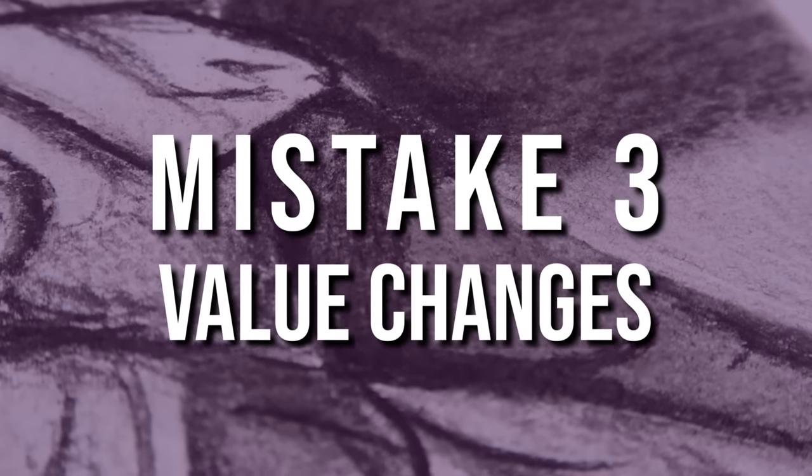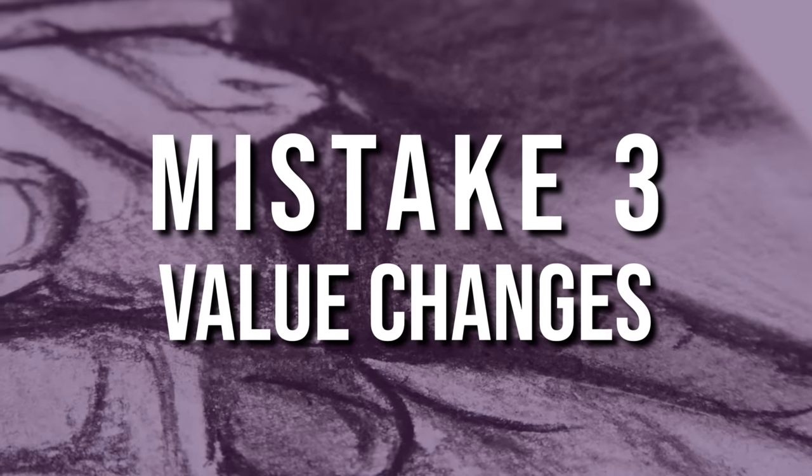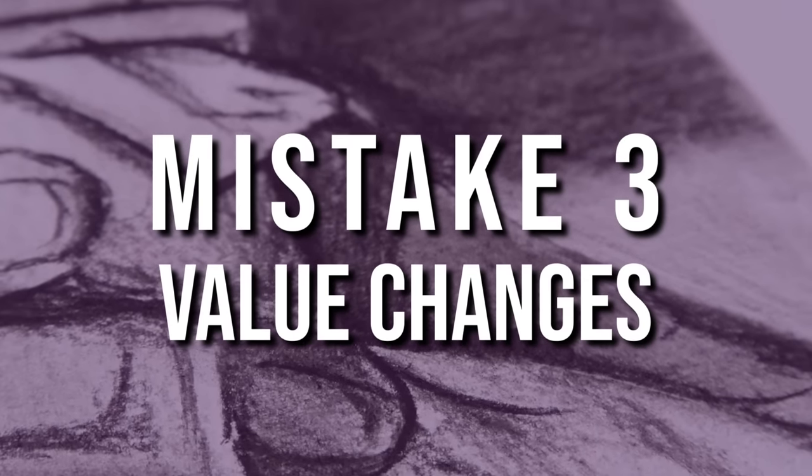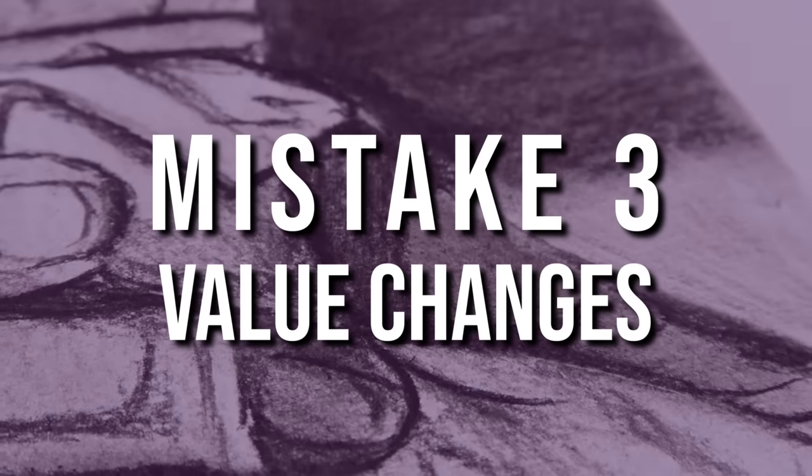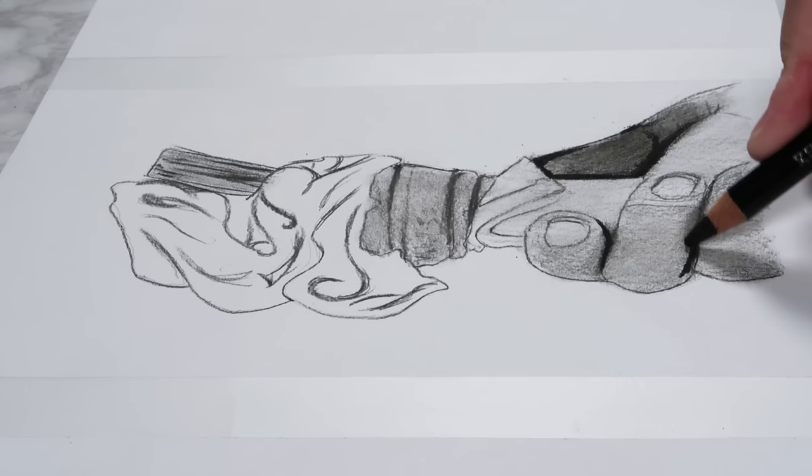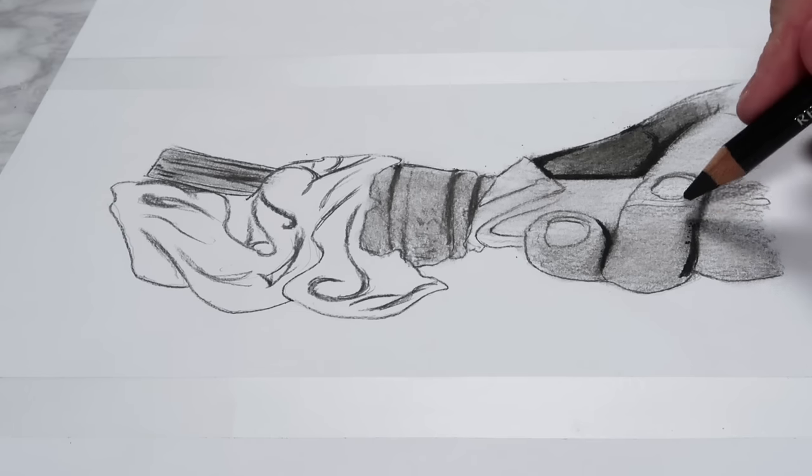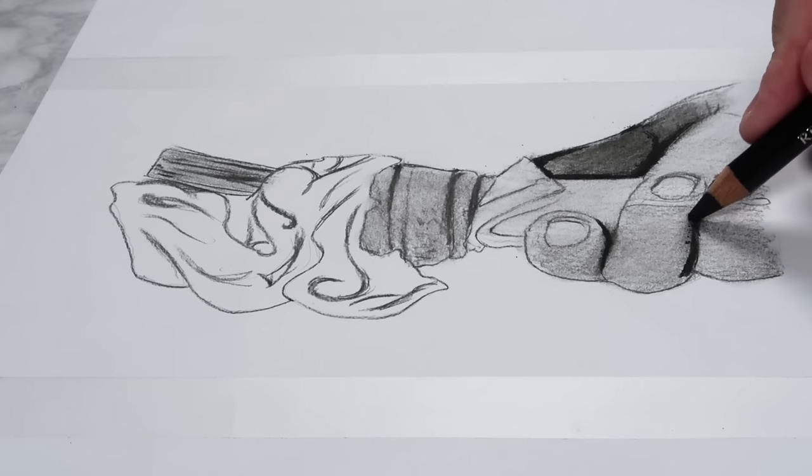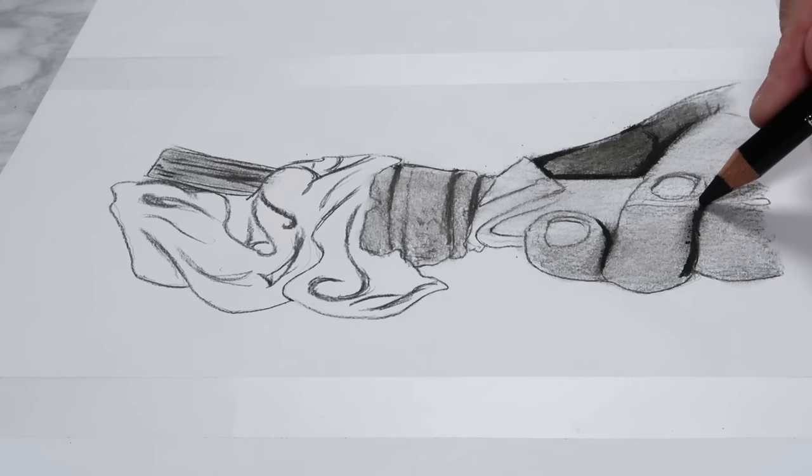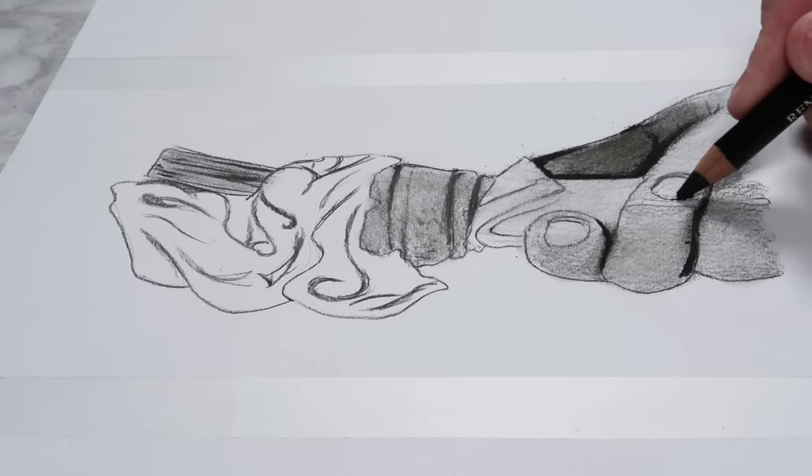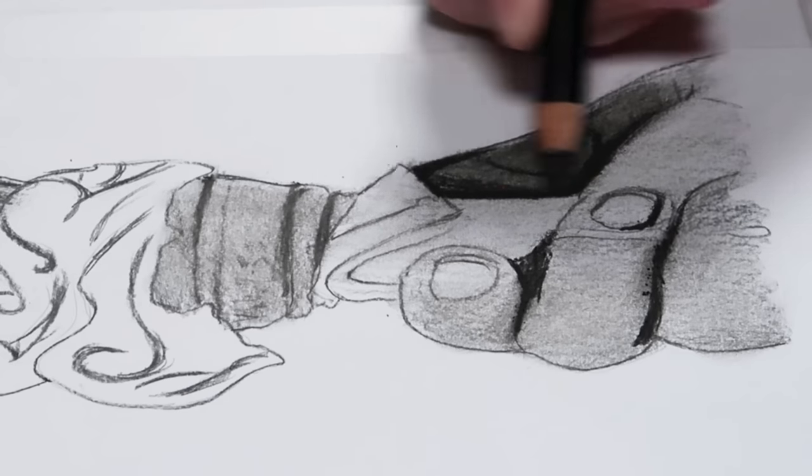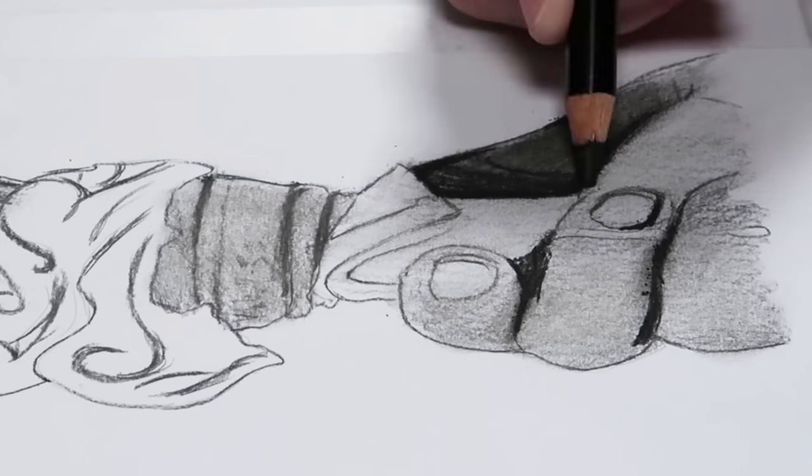The third reason why your drawings may not look realistic is because you have harsh value changes. If when you change value or color in your drawing it's very clear where that start and stop point between the different values is, then it probably means that your changes are too harsh.